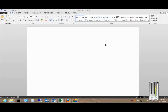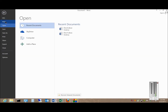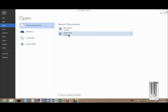Microsoft Word 2013. I'm going to show you how to open recent documents using the new interface. So go ahead and click on File, click on Open, and under Recent Documents you will see that information.